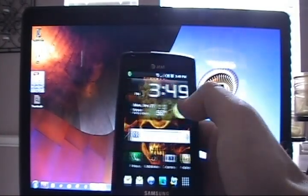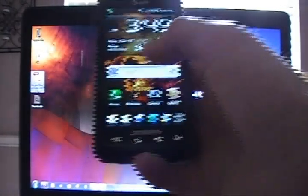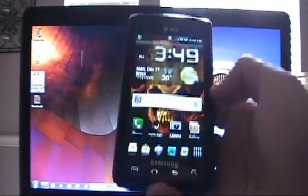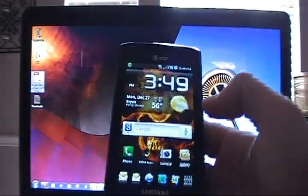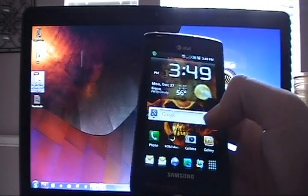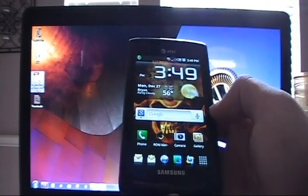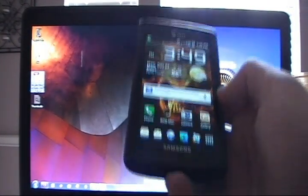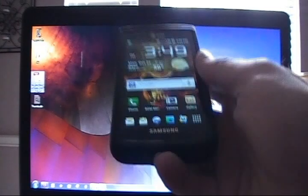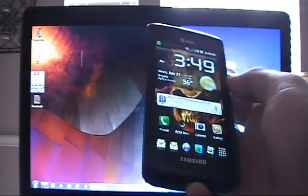So without further ado we'll get started. The first thing we need to do is pull the build.prop file from the phone to the computer.